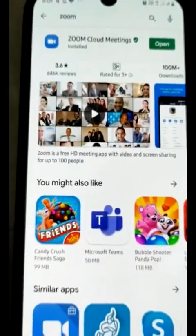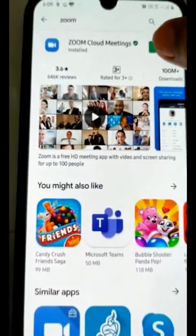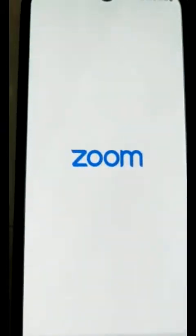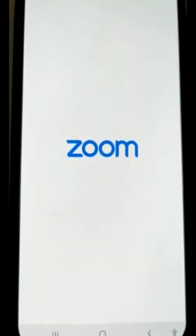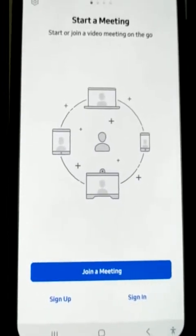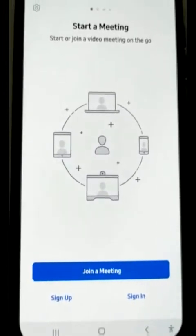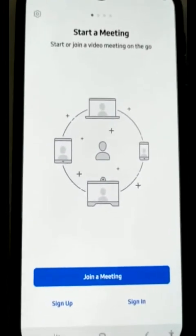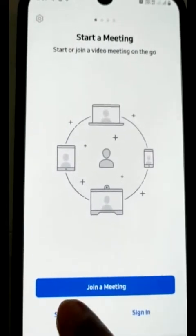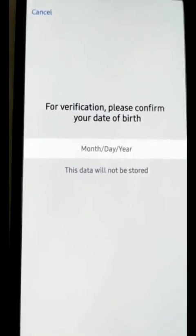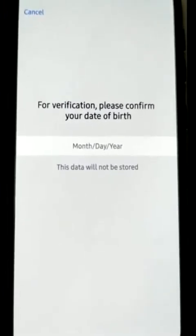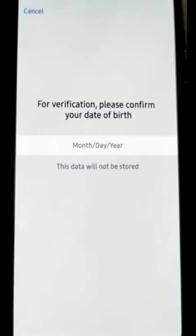Once it is downloaded, we will click on Open. Now we first have to sign up for the meeting. Here, for verification, we have to fill in our date of birth.